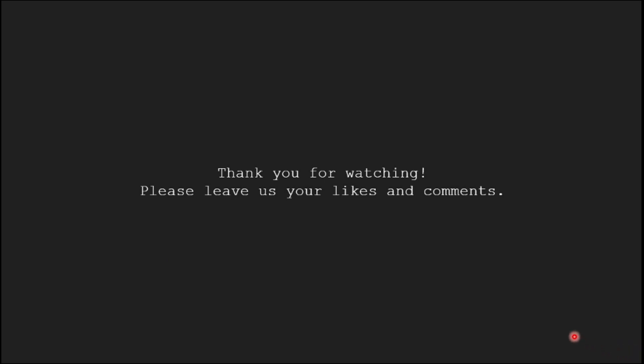So this is the end of this tutorial. Thank you for watching, please leave us your likes and comments in the comment section.